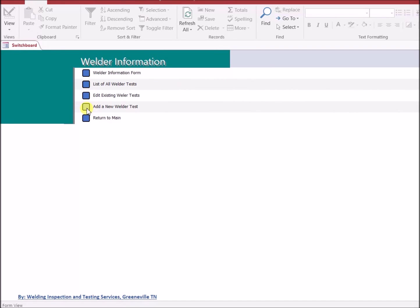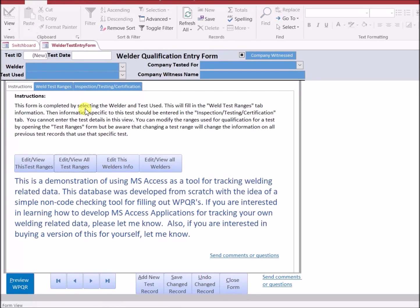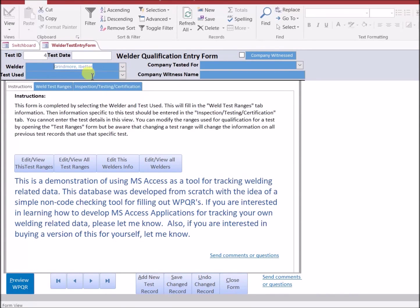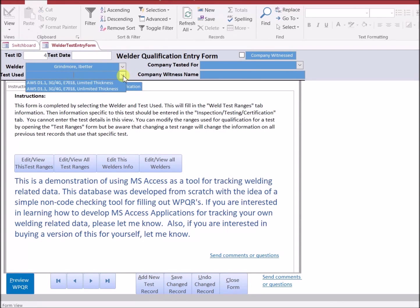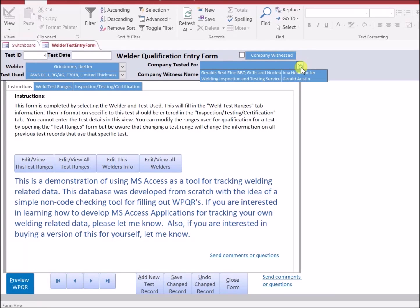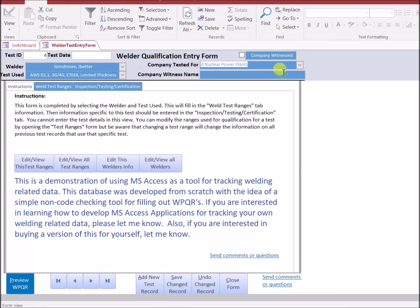To add a new welder test, I would just click this button and that would give me a blank form. So in this case, I'll select the welder out of the list, which test he did, the company that he tested for, and the name of the witness if there was a company witness.